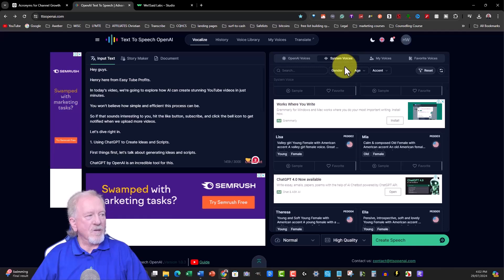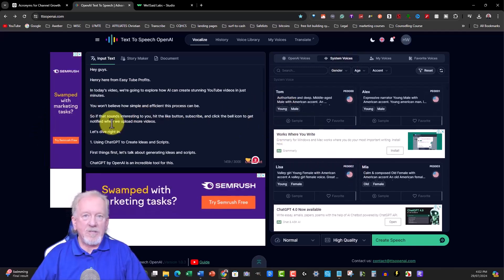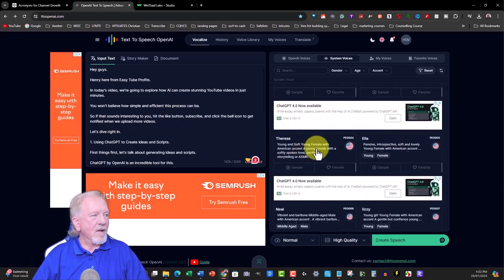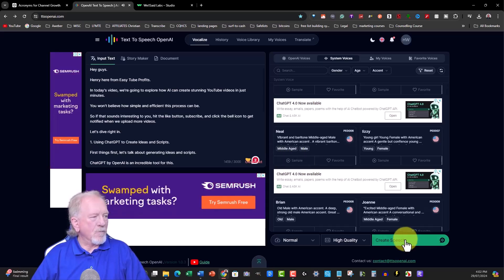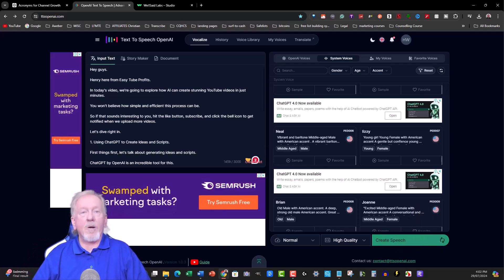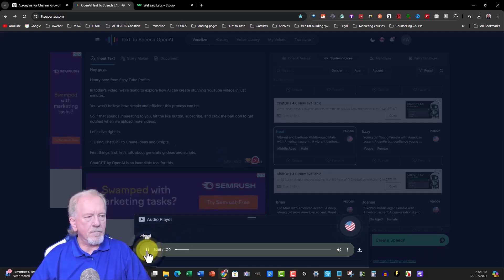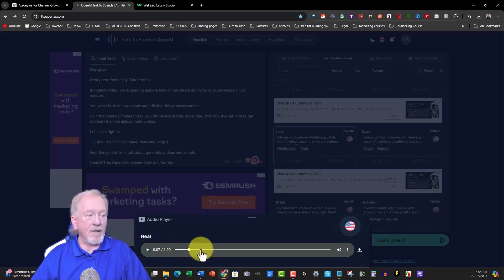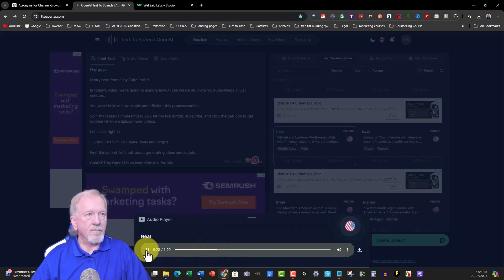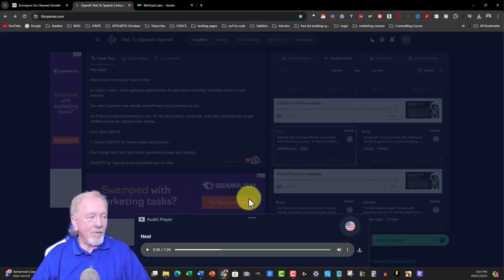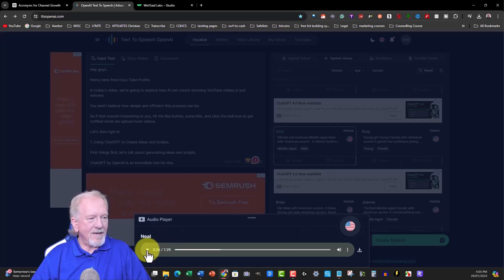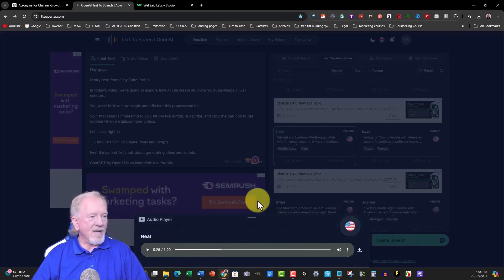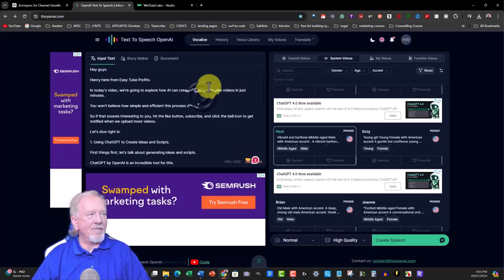I'm going to try one of the system voices and see whether it can say ChatGPT and AI correctly. Let me choose Neil randomly. 'That was the last he saw of the man in the red sweater.' He'll do. Let's listen to what Neil's like: 'Hey guys, Henry here from easy to profits. In today's video, we're going to explore how AI can create stunning YouTube videos.' Beautiful. He said AI correctly. 'One using ChatGPT to create ideas and scripts.' Perfect. That is awesome. This is straight out of the box. I can now download that. That didn't take long - about the same amount of time as OpenAI. Admittedly, it's a bit breathy and probably too close to the microphone. Let's try Tom. We'll choose Tom and use him instead. 'In today's video, we're going to explore how AI can create stunning YouTube videos.' That's awesome. 'One using ChatGPT to create ideas and scripts.' That is absolutely perfect.